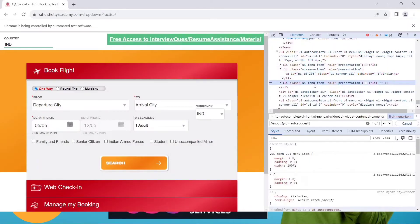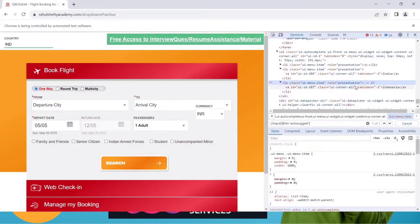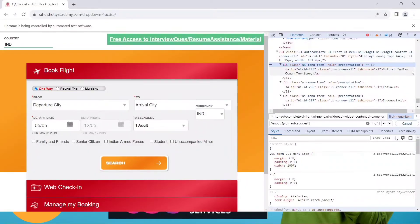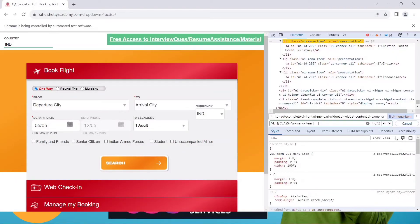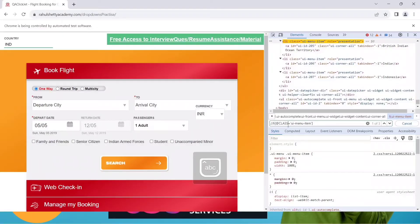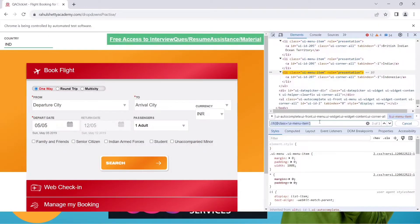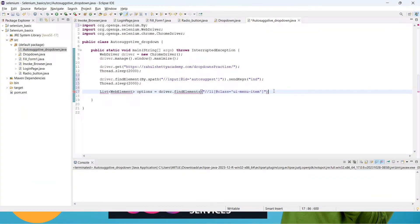In this list we can see Indonesia is there, India will also be there, and British Indian Ocean is also there — so all three options are present. Copy the class from the list item in the HTML. Using XPath with the li element and that class, we get exactly three options. Copy this XPath and put it into the findElements call — we are storing all suggestions into this list.